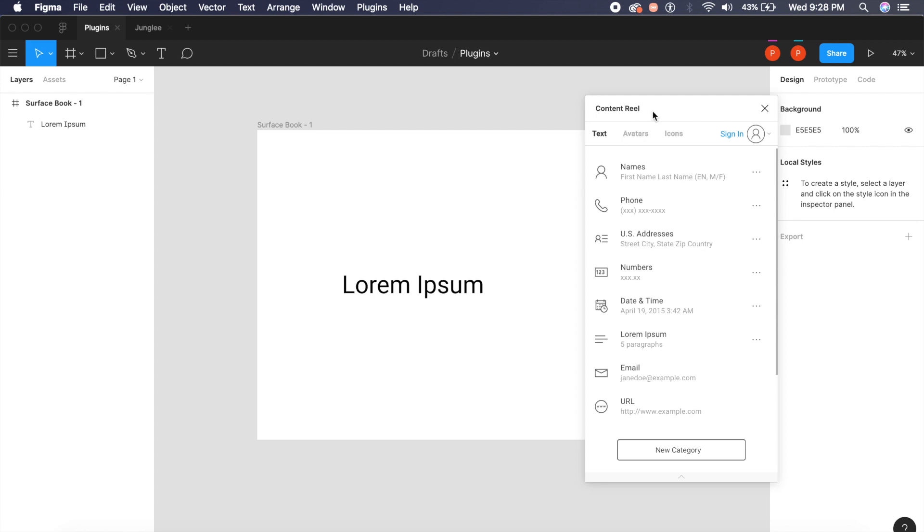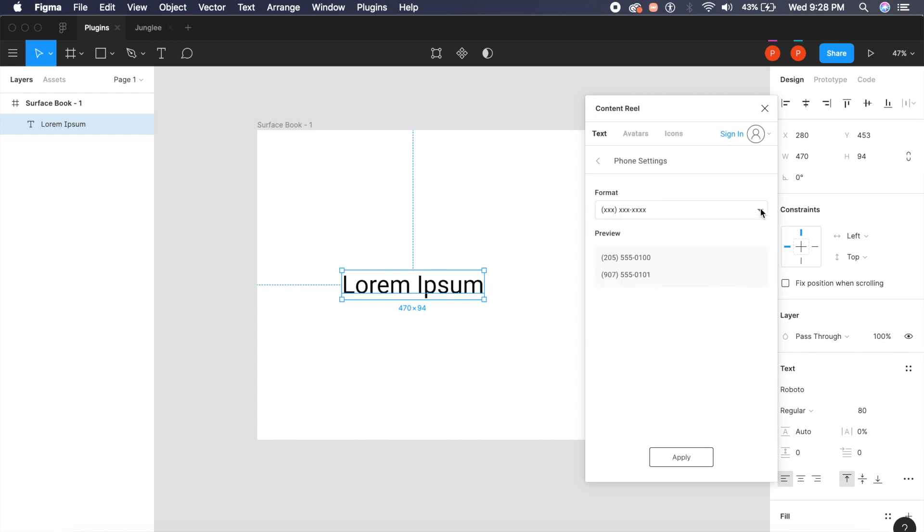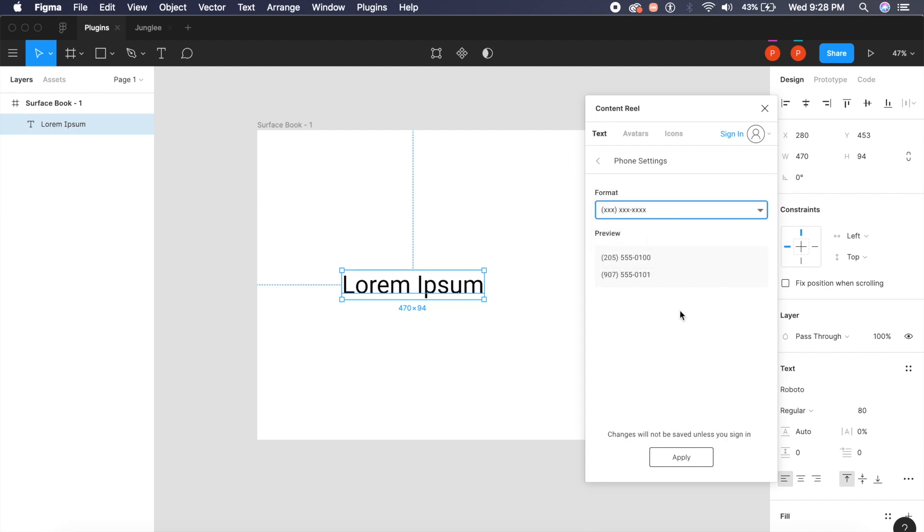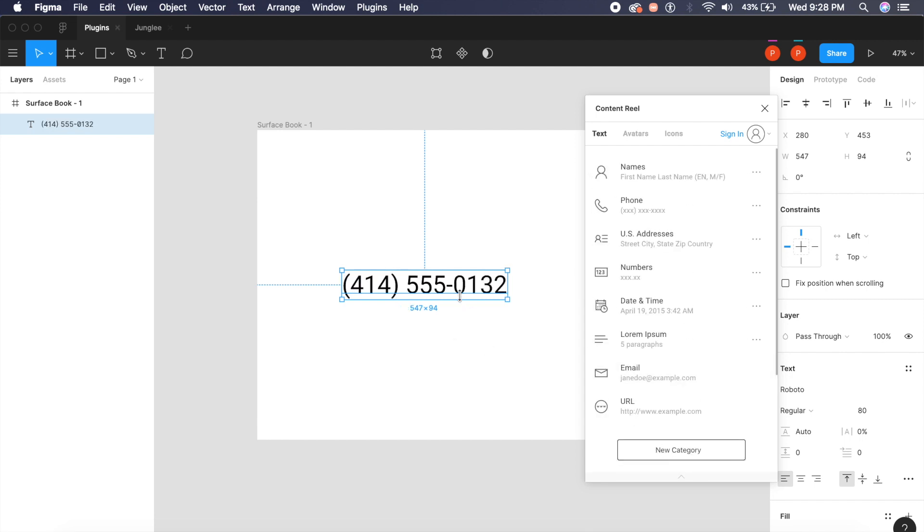Now we all know how 2015 Lorem Ipsum is for real-life data. There's a plugin called Content Reel. It's free of cost and Microsoft has developed this, so that's pretty cool. If I select one of these elements here, I can change this to any phone number. In this case I will select xxx just like this, and I'll say apply. See how it adds a random US-based phone right here.